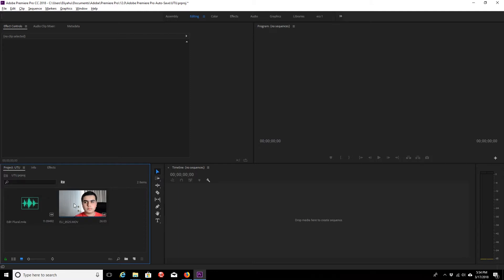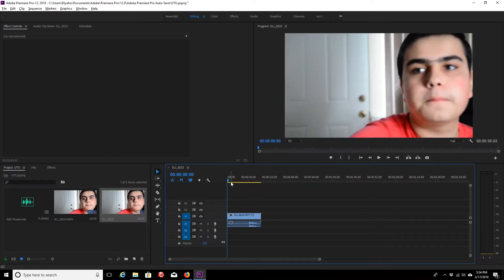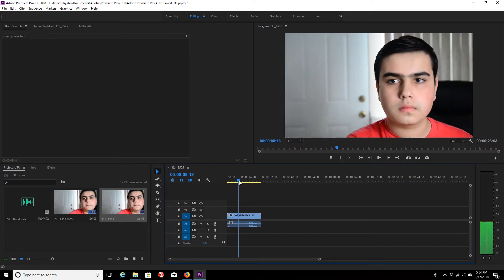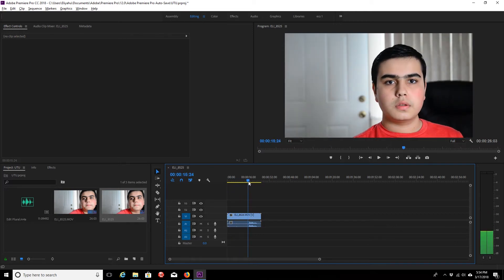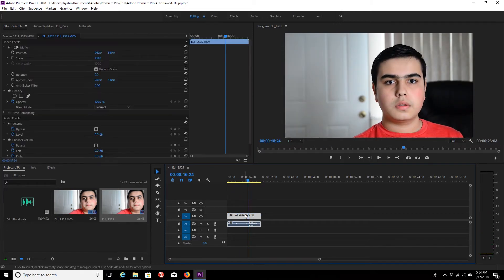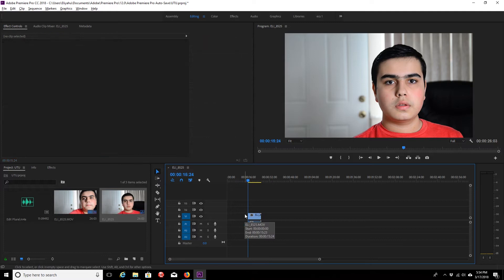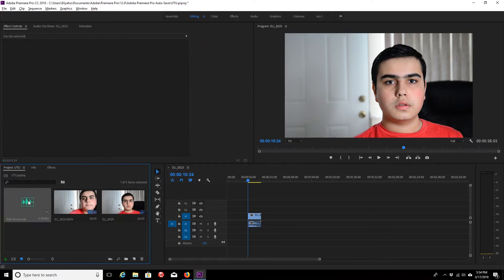My sequence is going to be based on the video file, so I don't have to create a new sequence. I just drag it in. It's going to create a sequence for me, and then I'm going to go to where I start talking, cut there, click delete, and import my sound right under — just drag it into the sequence.